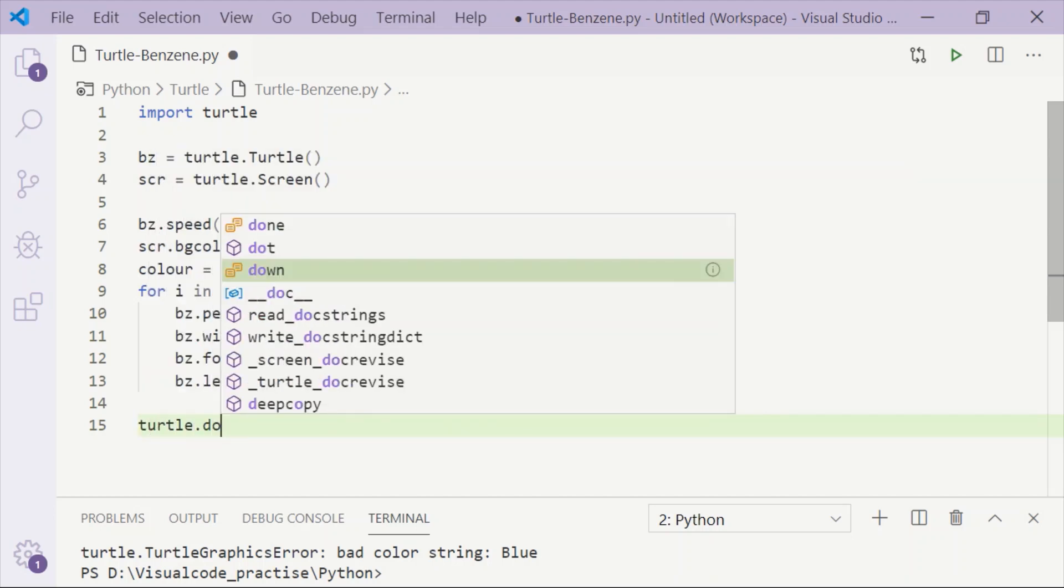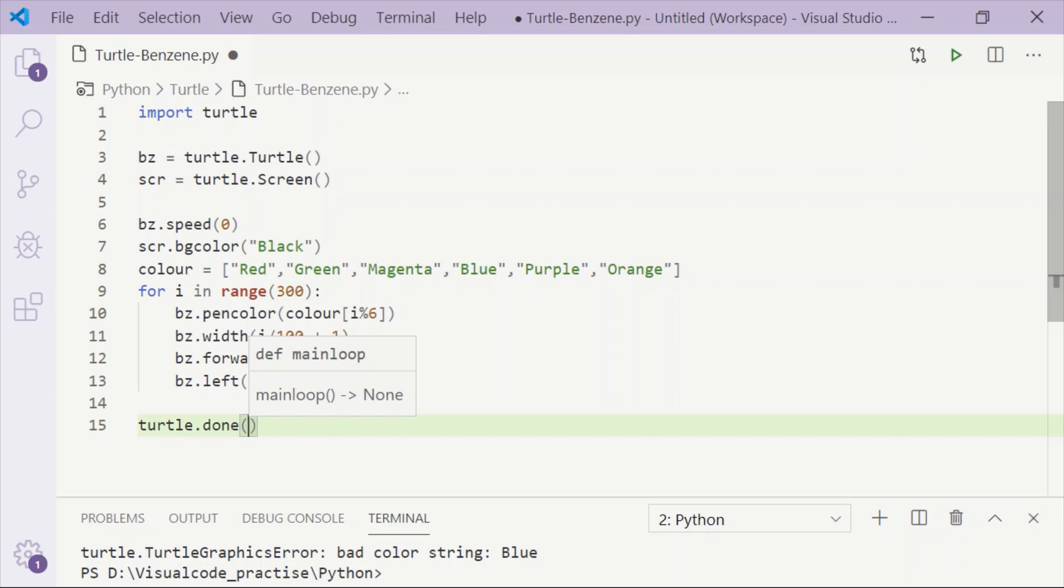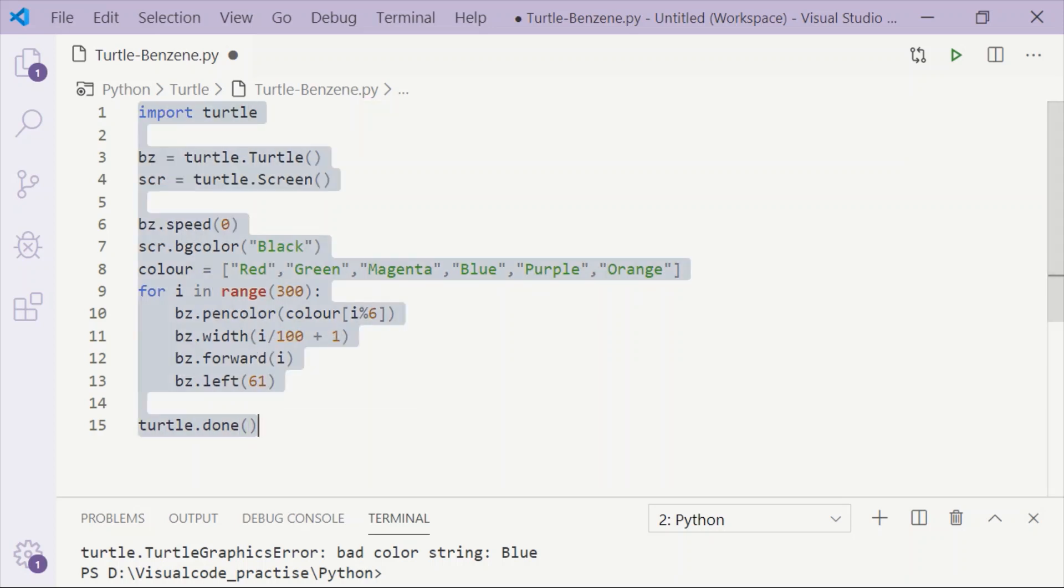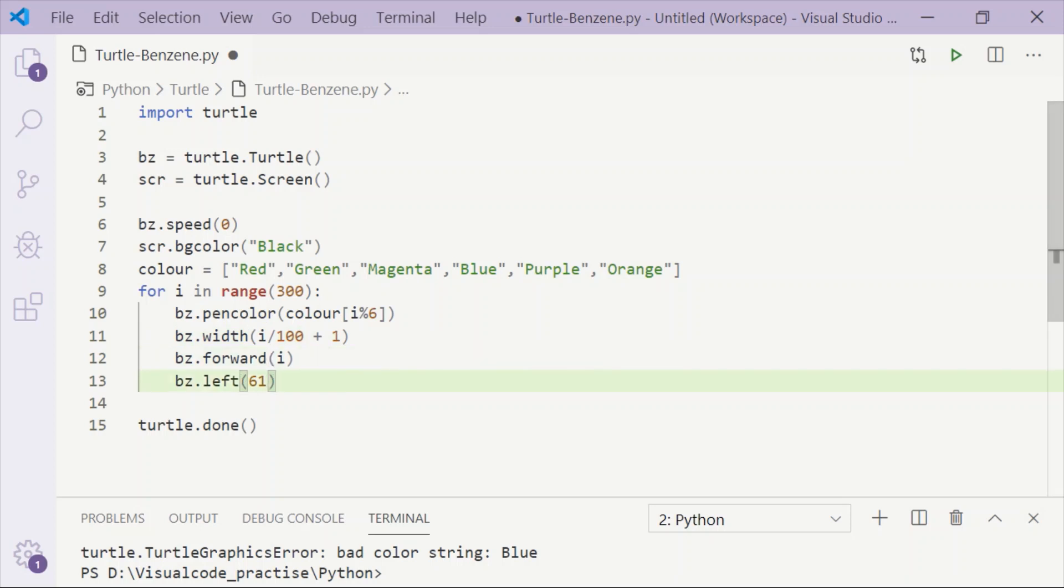Now it is done. This is our benzene code with fastest speed, background color being black, and i ranging from 0 to 299, that is 300. We set the pen color, forward length, and left angle of 61 degrees.